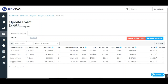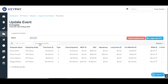You can filter your update event by name or employing entity. You just need to be aware though that filtering your update event has no effect on the information that will be lodged and reported to the ATO. All the data that was originally populated in the update event will be lodged to the ATO regardless of this filter.